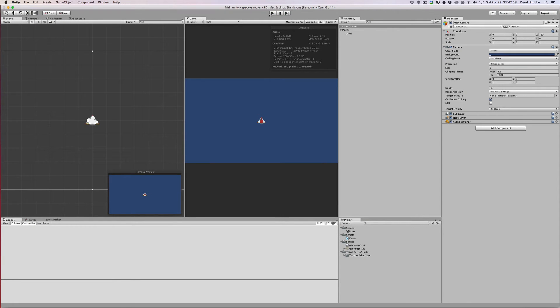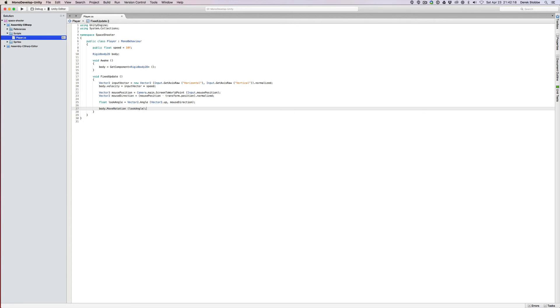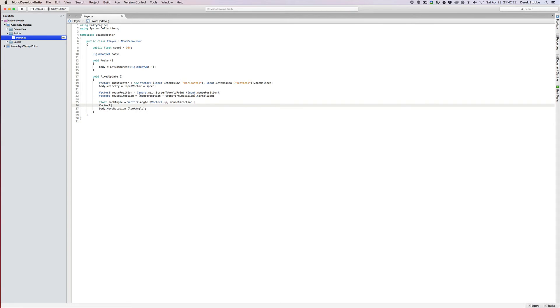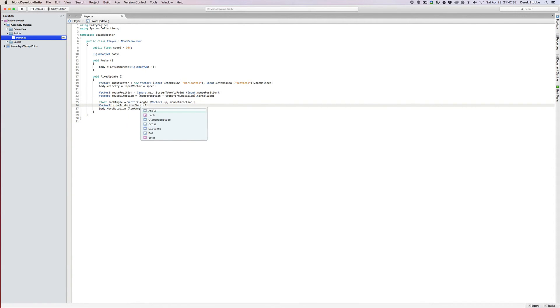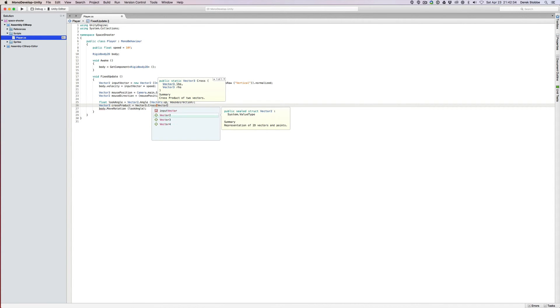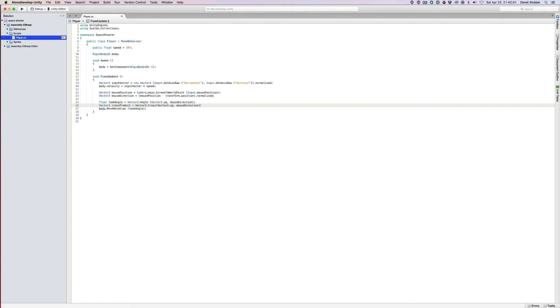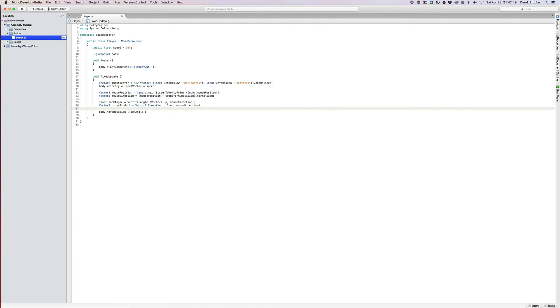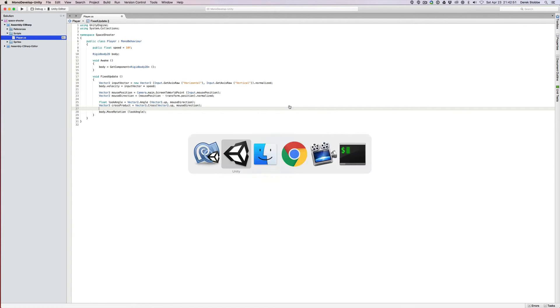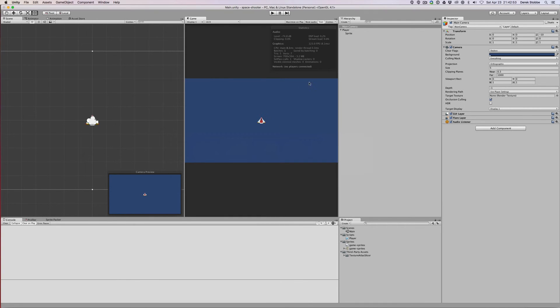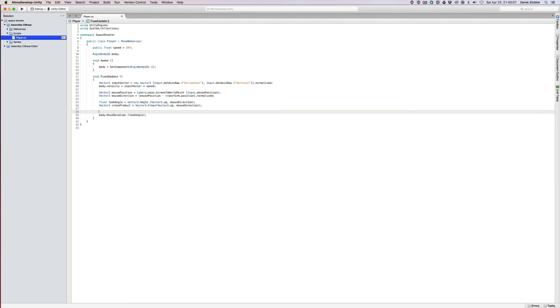We can solve this using a cross product. A cross product basically says, given two angles, so given our up and the angle between up and our mouse, find the angle that is perpendicular to them. Let's try that out. There's no such thing as a 2D cross product, but we'll just use some of the information and get what we need anyway. So vector three cross product equals vector3.cross, and then again, vector2.up and mouse direction. That gives us our cross product vector.